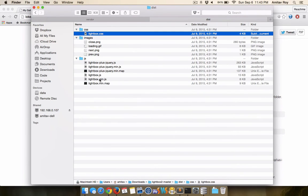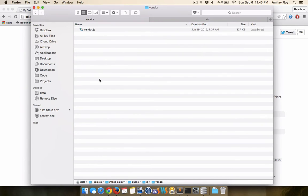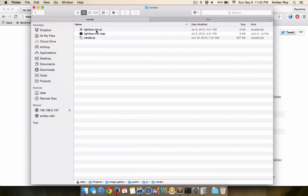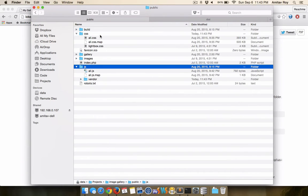And then the last thing is the JS file which I'll place inside my vendor folder. All right, lightbox.min.js and the CSS file.